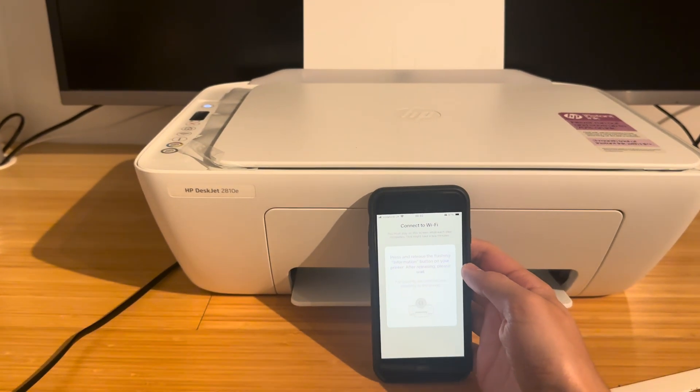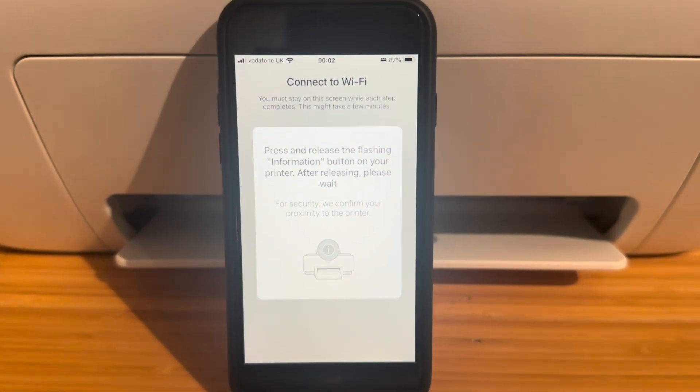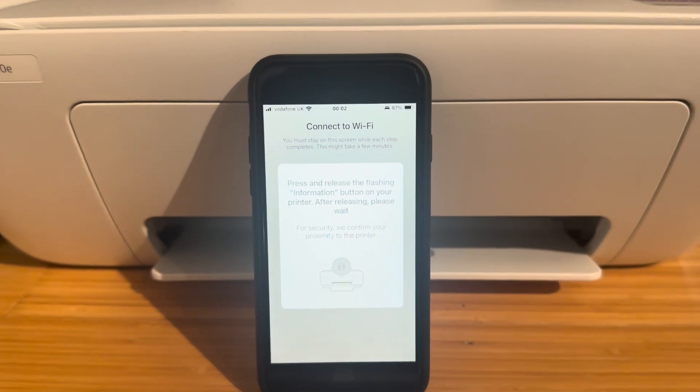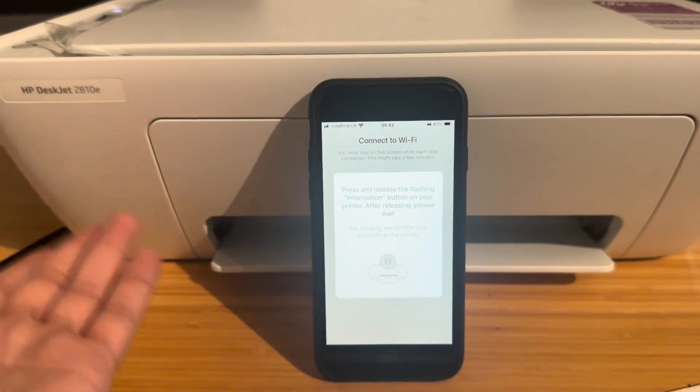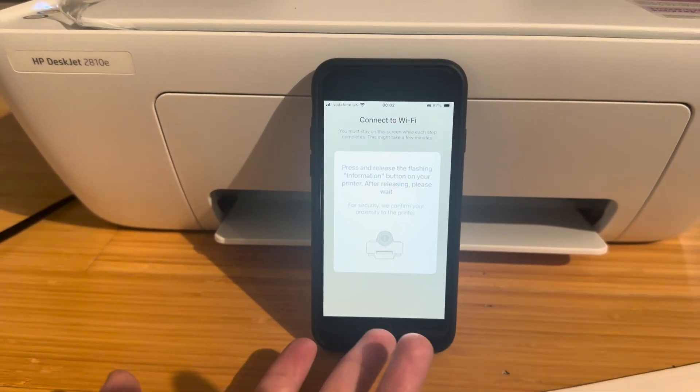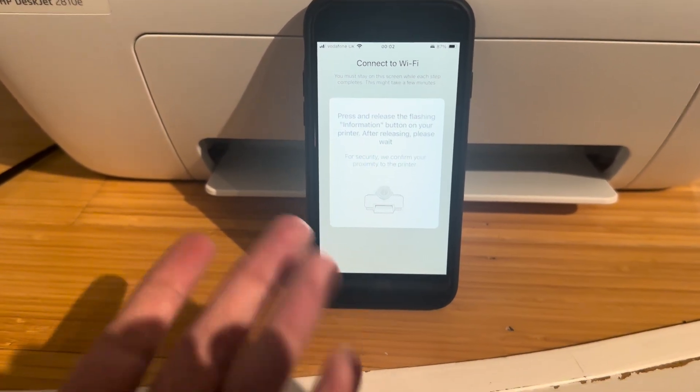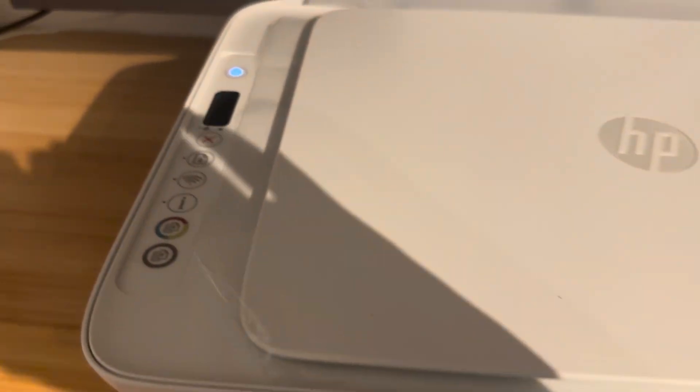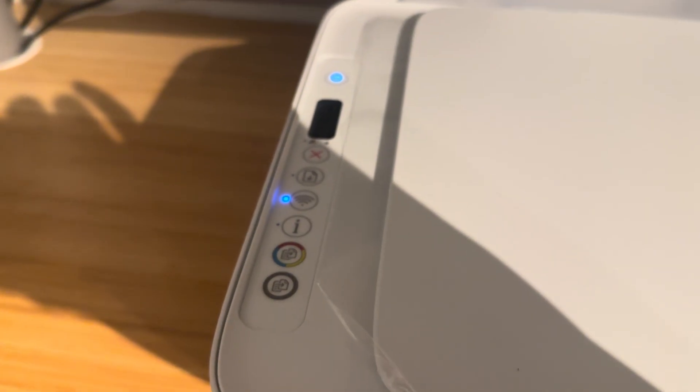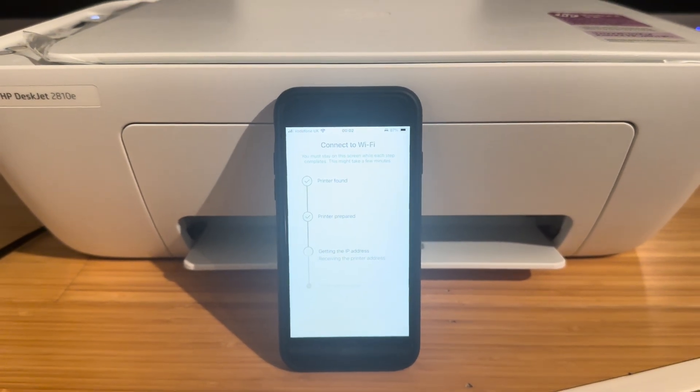This is one of the things you have to do. It wants to verify that this is your printer so you're not like someone across the road or some hacker over the internet trying to reset your printer. You're going to want to press the information button just once and you'll see the app has verified it.